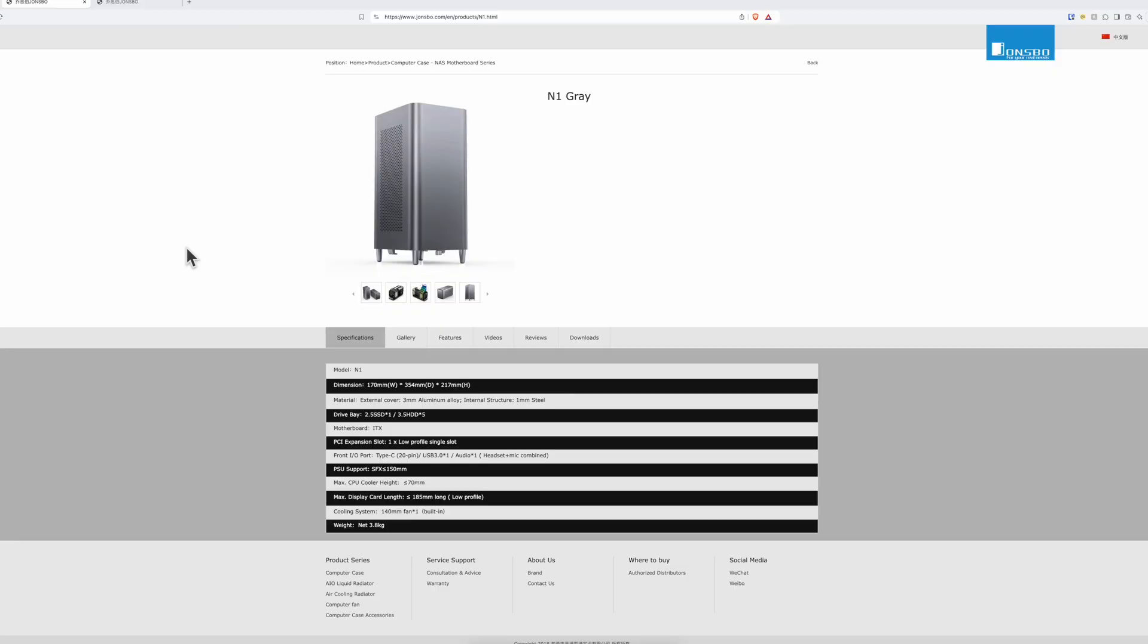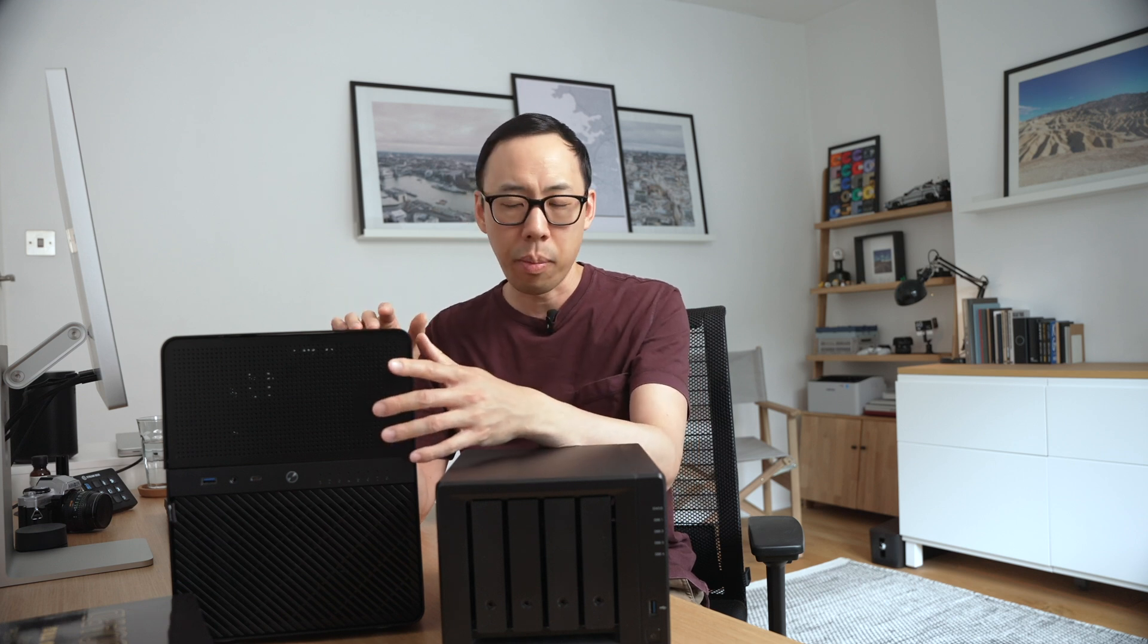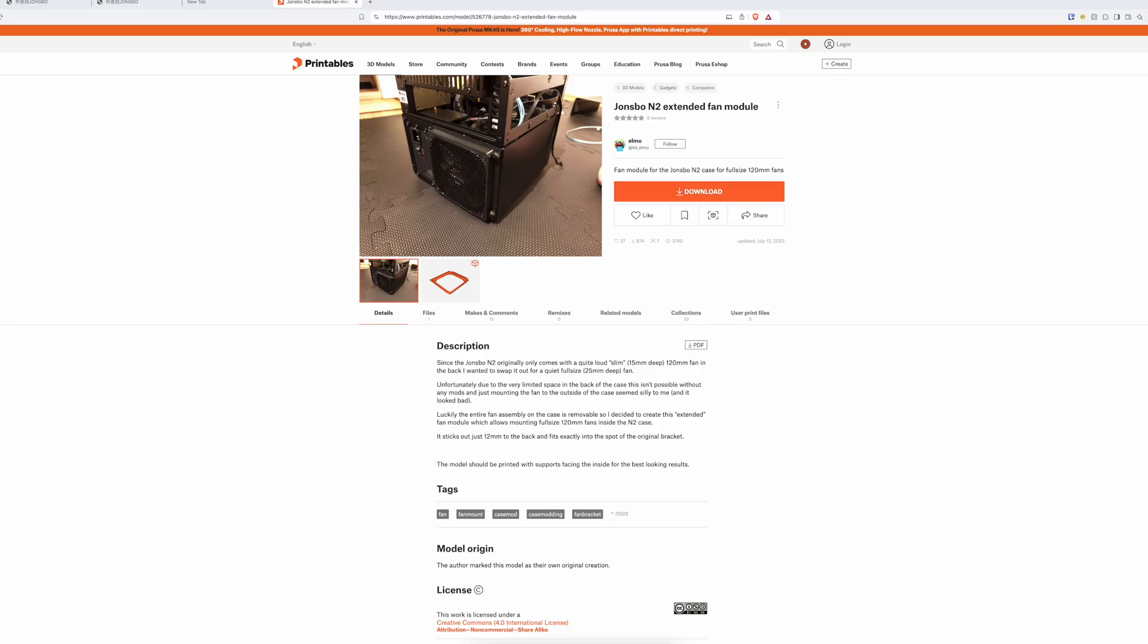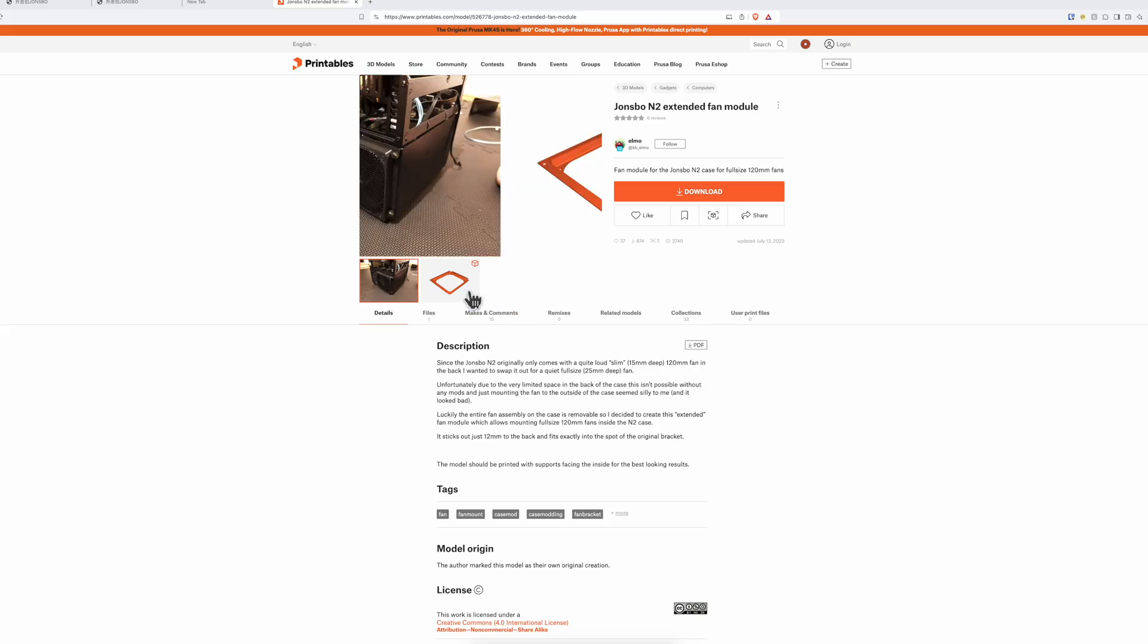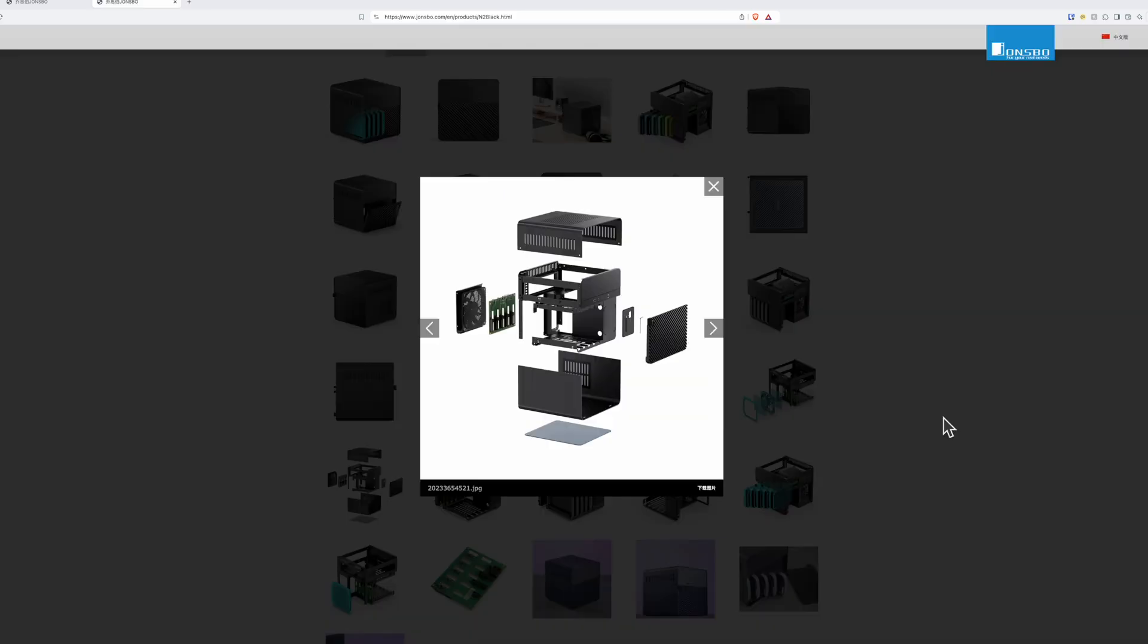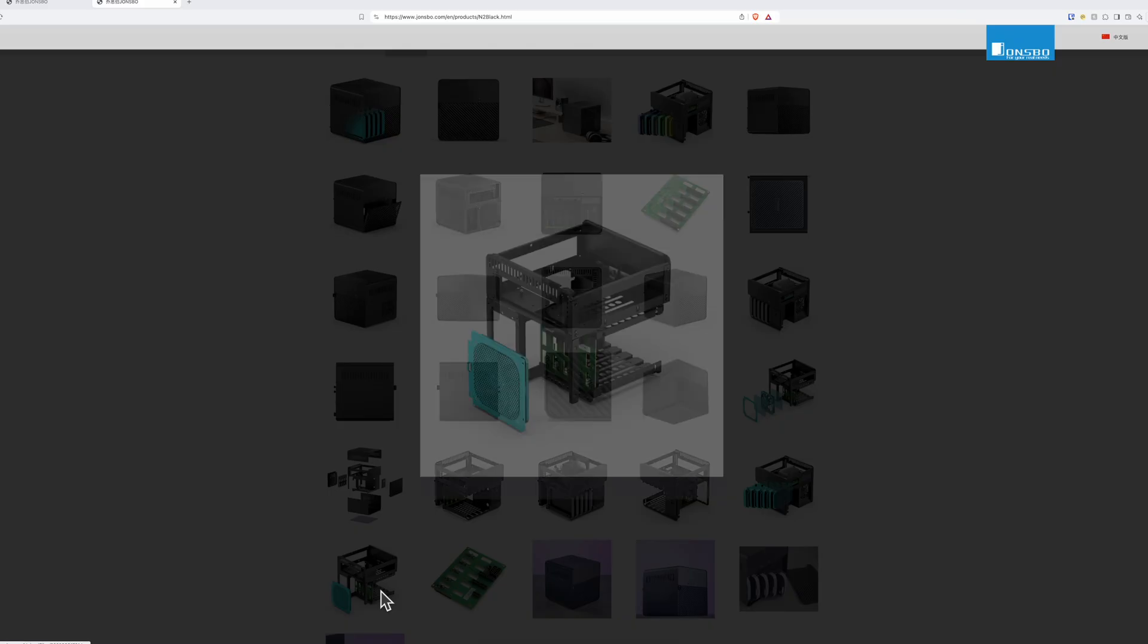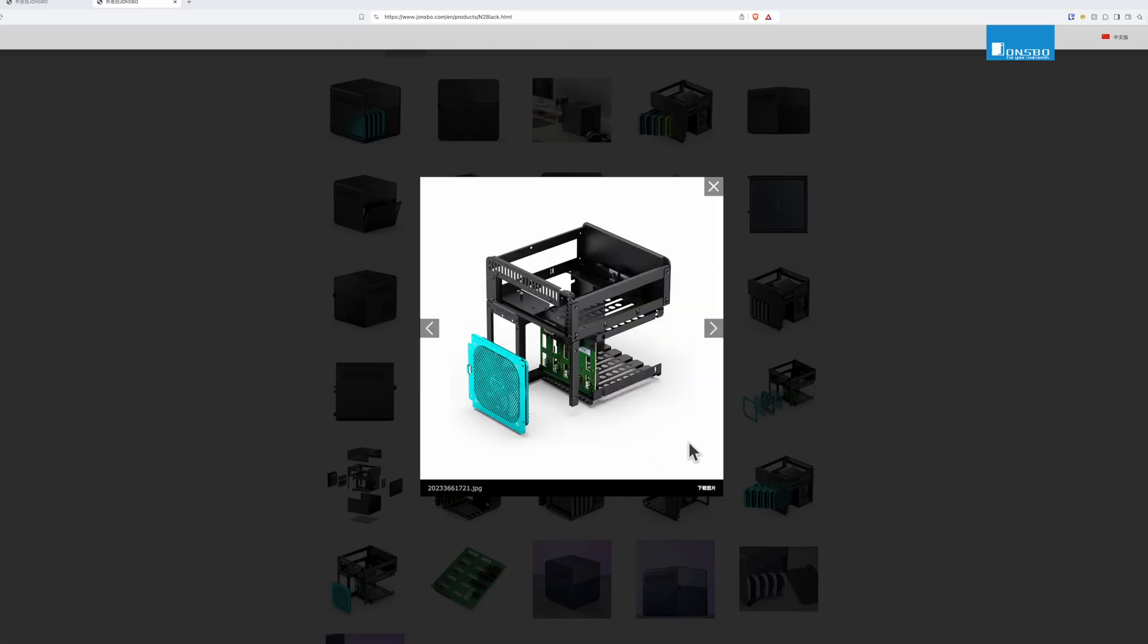Now, Johnsburg do have smaller cases like the N1 and N2. The N2 case has easy access to drives, just like the N3, and is much smaller. But there's a slight issue. The case fan that comes with it is loud. But to replace it, you need a 3D printer to print a special mounting bracket so you can fit another standard size fan, because the case fan that comes with it has a slimmer profile. And that's why I went with the N3 case.